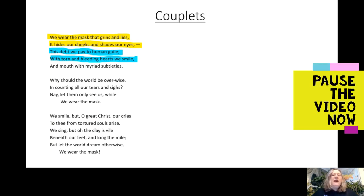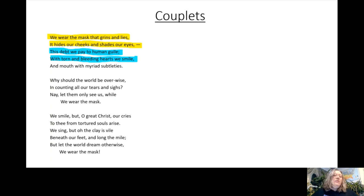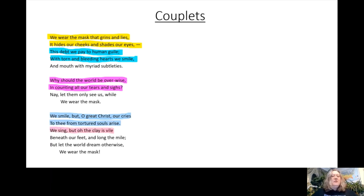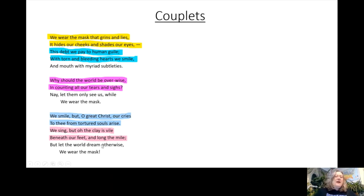The remaining couplets are: 'Why should the world be overwise / in counting all our tears and sighs'; 'We smile, but oh great Christ our cries / to thee from tortured souls arise'; and 'We sing, but oh the clay is vile beneath our feet / and long the mile.' This is why we have the AABB rhyme scheme. There are also a few lines like 'subtleties,' 'while,' 'mask,' and 'otherwise' that don't form neat couplets, but the reason the rhyme scheme is what it is is because these five couplets force the rhyme scheme to happen.